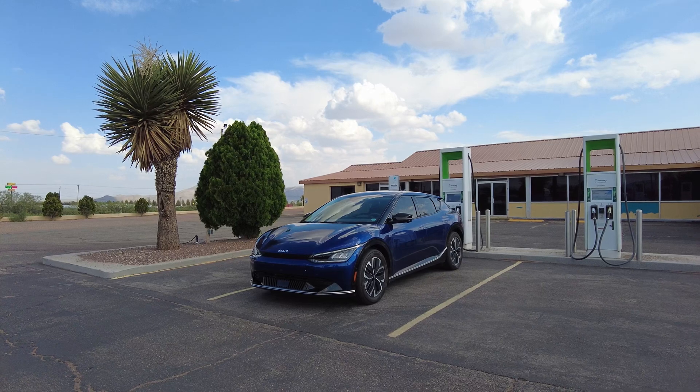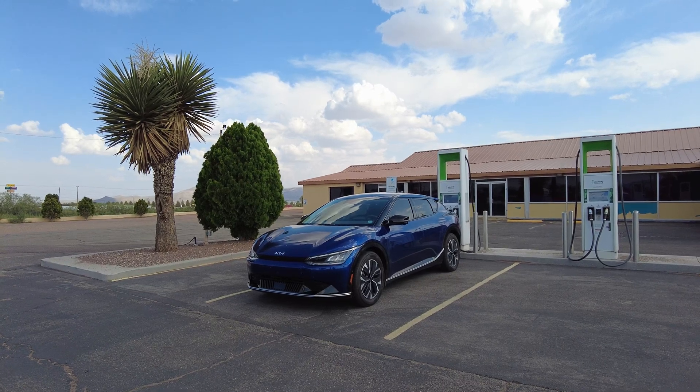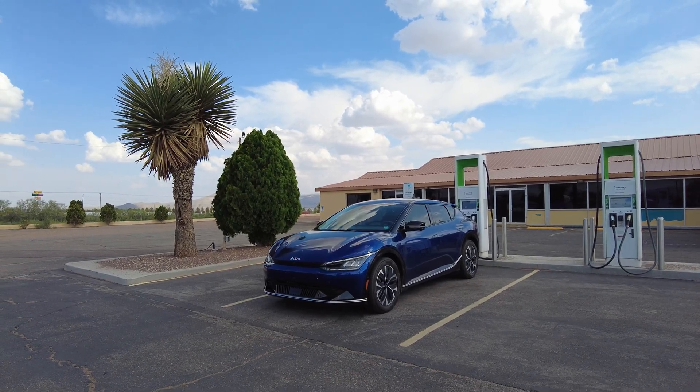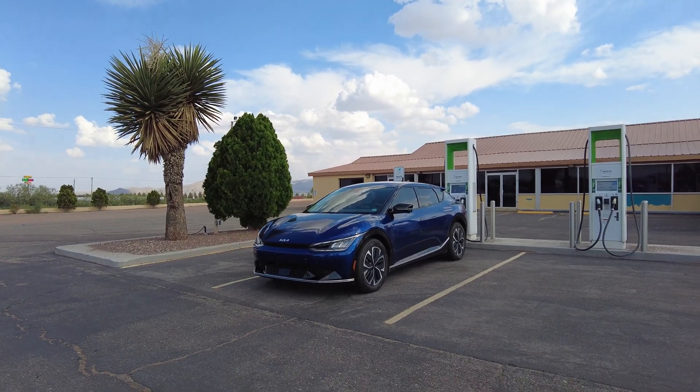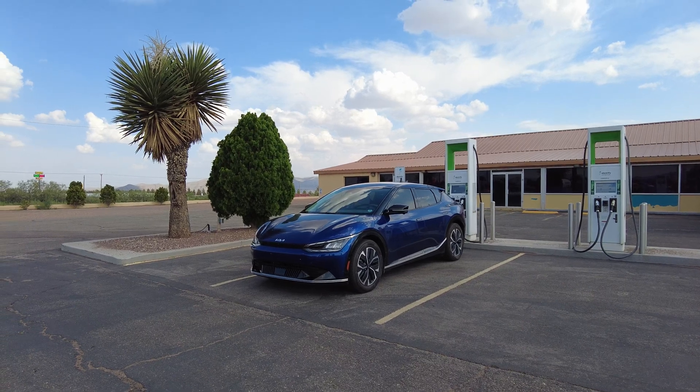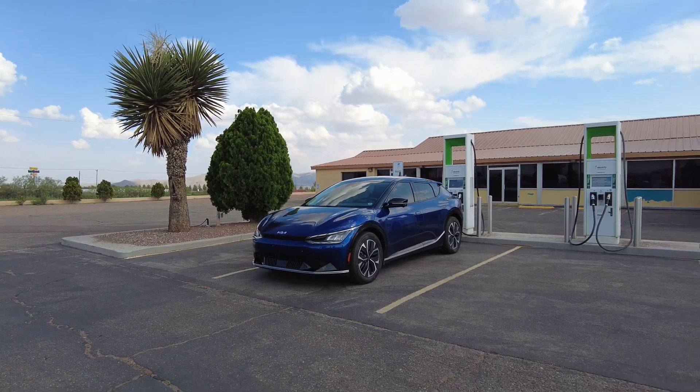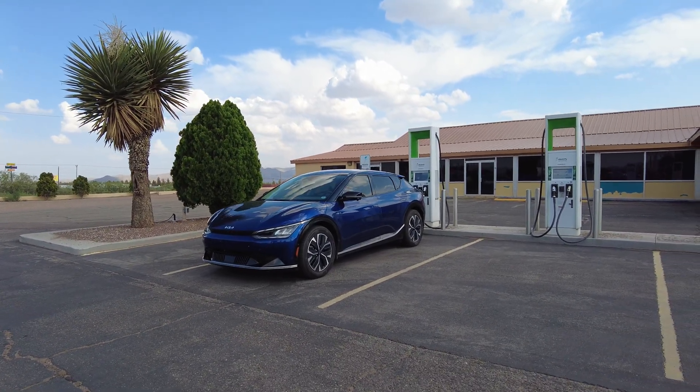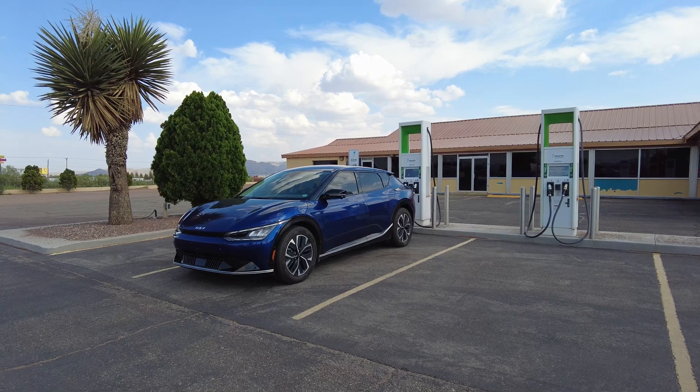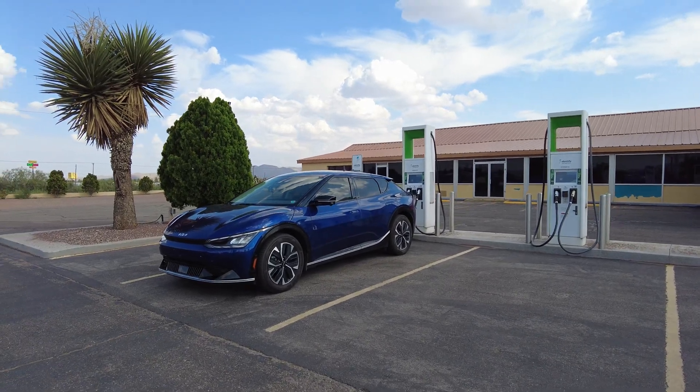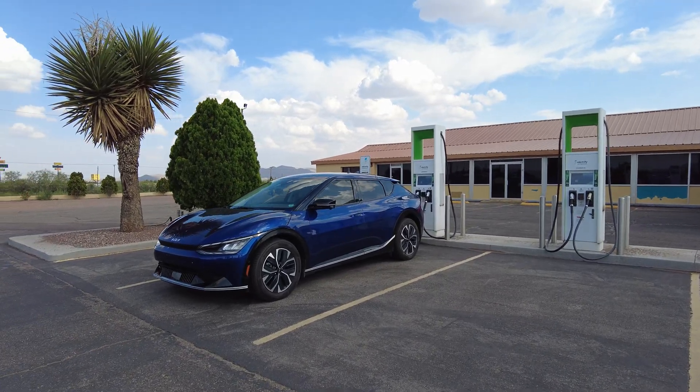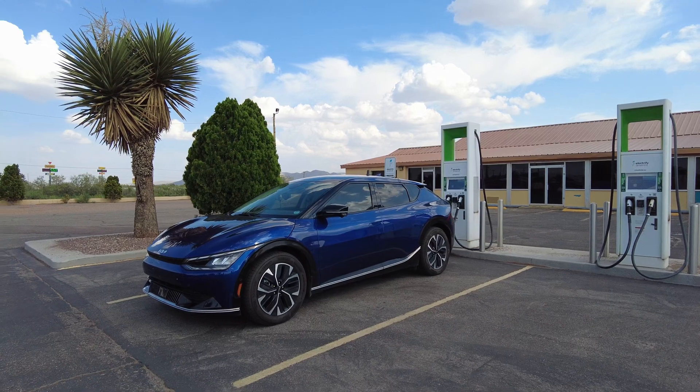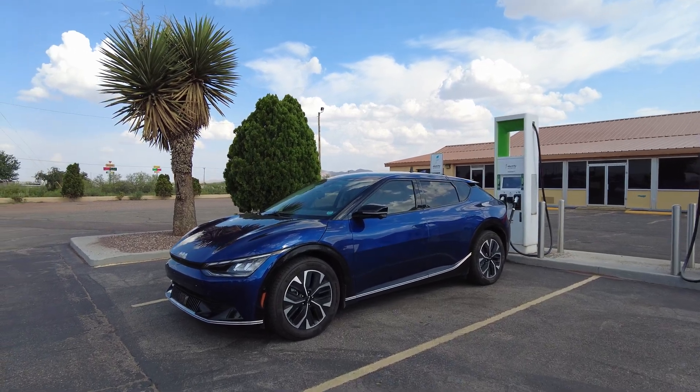Hello everyone, we're here at the Electrify America in Van Horn, Texas, and we're going to do a world's first full 0 to 100% charge curve test of the Kia EV6. This will also apply to other eGMP vehicles from Hyundai Motor Group including the IONIQ 5 and 6, Kia EV9, and Genesis GV60.